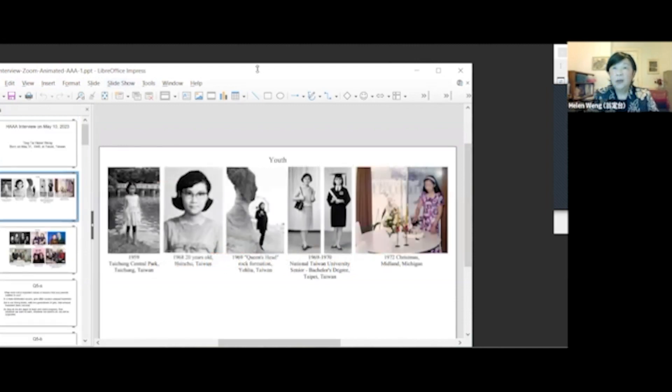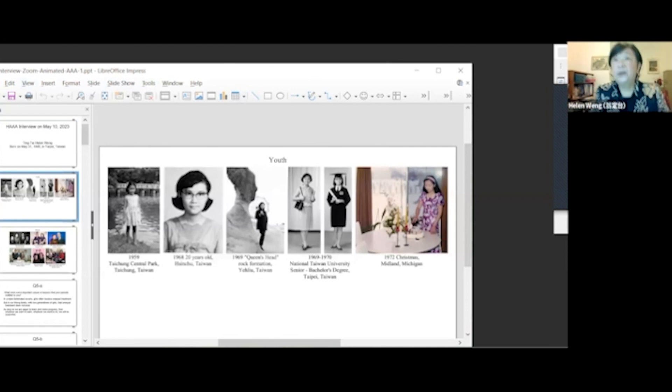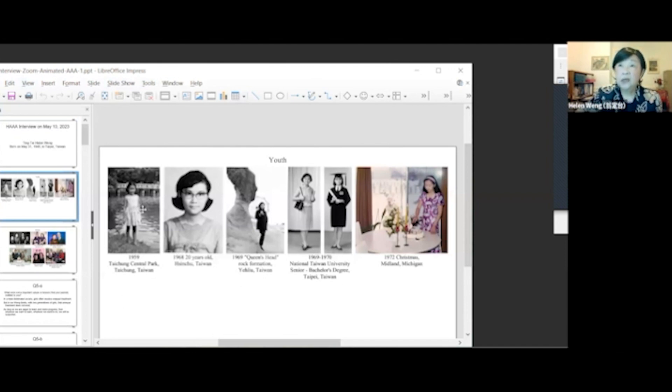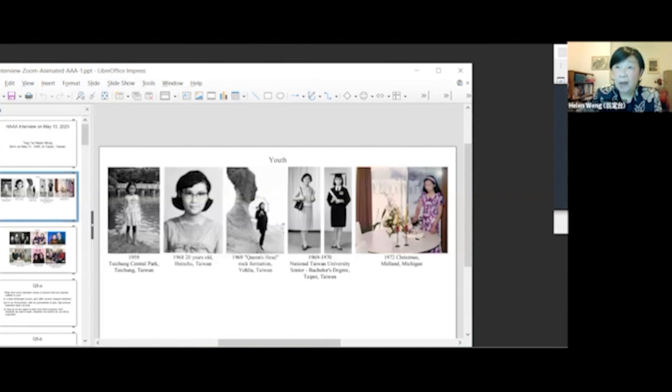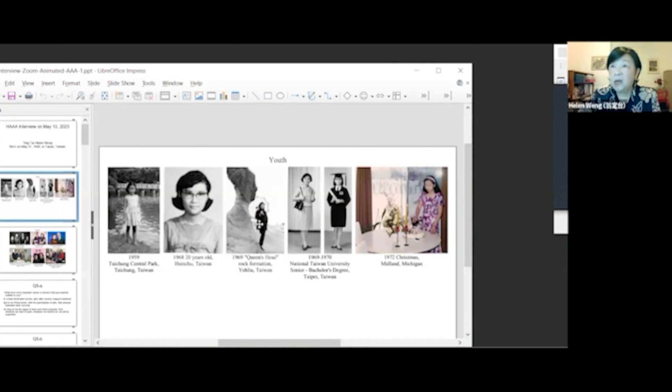Here are some of my early photos of me in 1959. I was 11 years old. This photo was taken at the Taichung Central Park. This photo was taken on my 20th birthday.